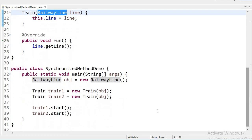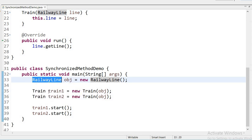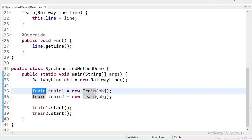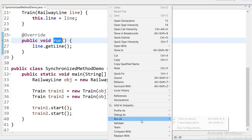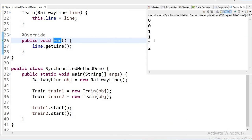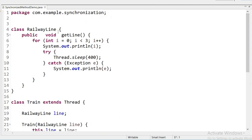Now I will run this class by creating a RailwayLine object. I am creating thread objects and calling train1.start() and train2.start(). When I call the start method, it automatically calls the run method. Running the application, it is printing '0 0 1 1 2 2' because the method is not synchronized, so it is mixing all values.